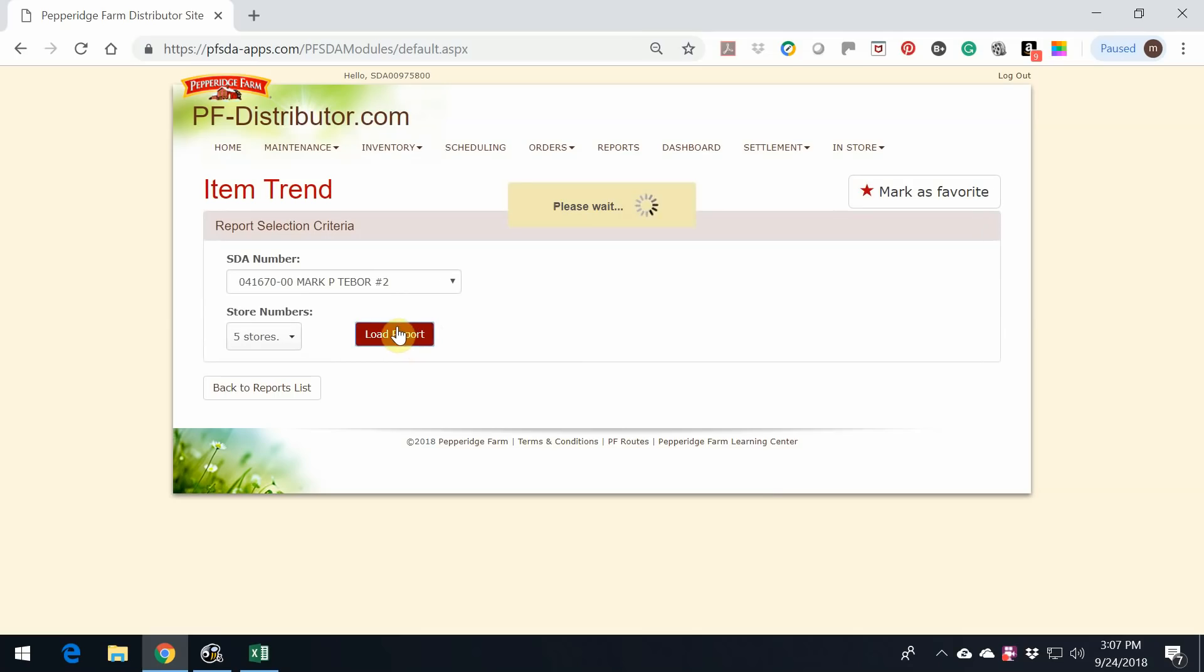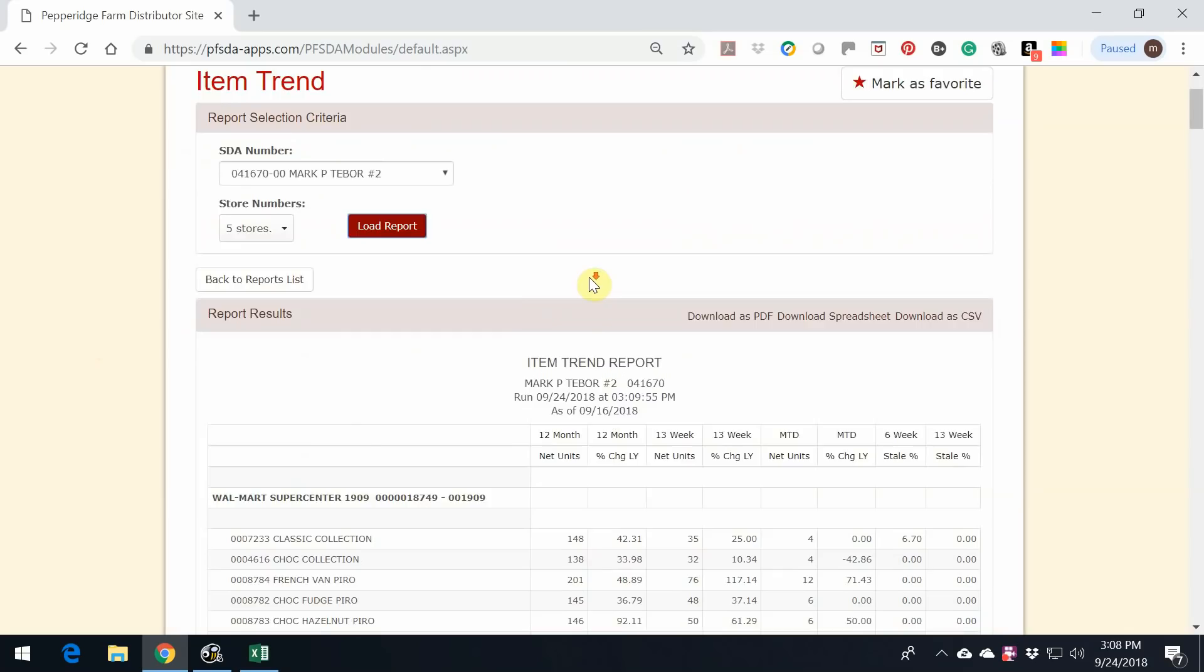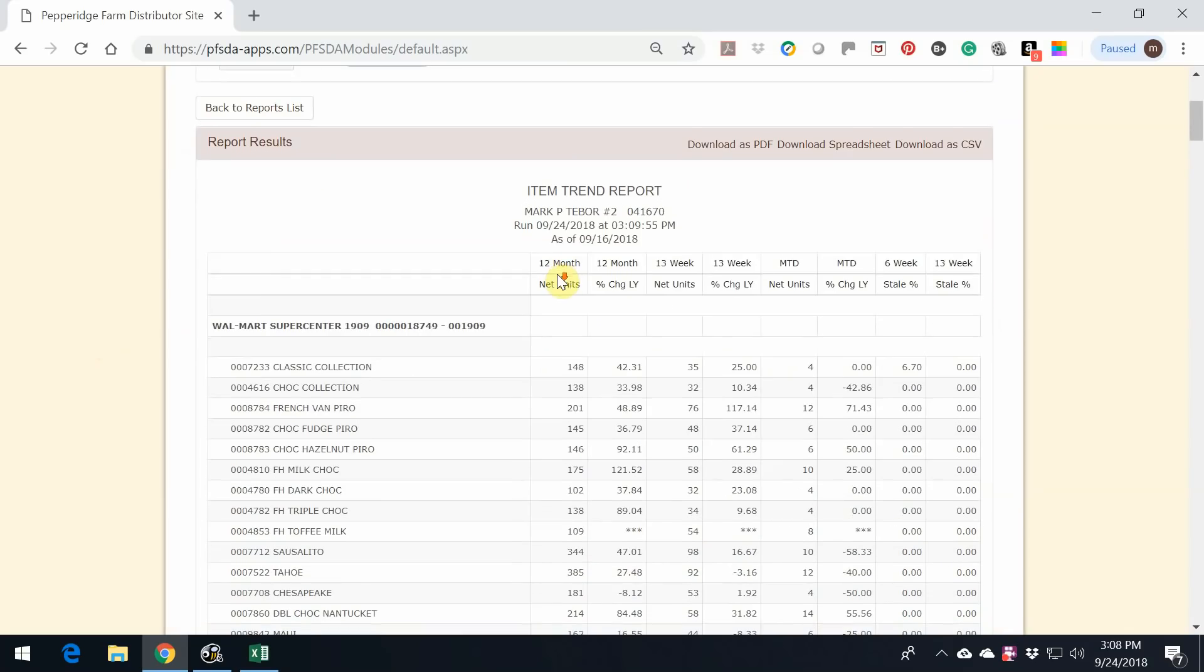Even though I highlighted five Walmarts, there's only three Walmarts serviced by this handheld. So what will happen is if there is no data for that Walmart, nothing will show. This will take approximately 15 seconds to populate. Once it populates, we can just take a quick look.